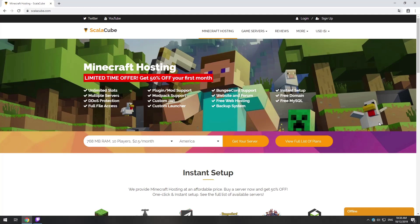Hello! Today I will show you how to make your own Minecraft server on ScalaCube.com.